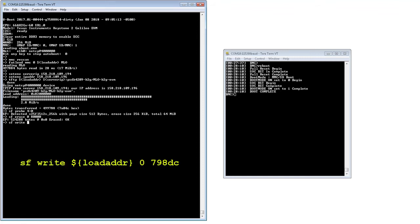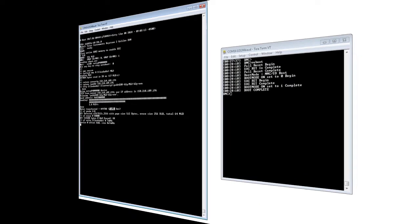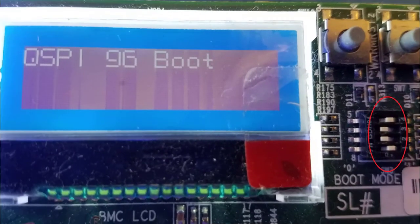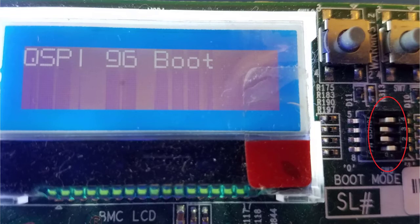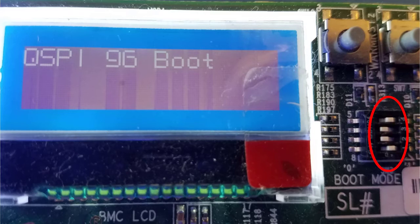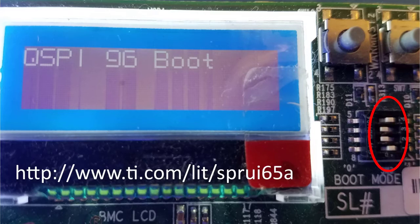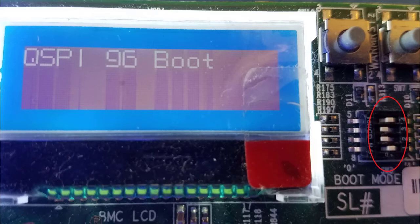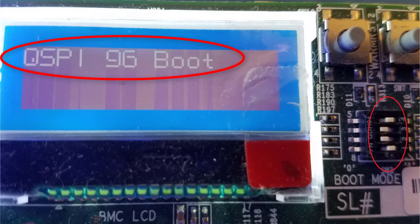Finally, burn the image to the QSPI Flash using the sfwrite command. Once the programming is complete, power off the EVM. Change the SW3 DIP switch to QSPI 96 boot. Please check the K2G General Purpose EVM TRM for correct pin settings. Power on the EVM and the LCD should show QSPI 96 boot.